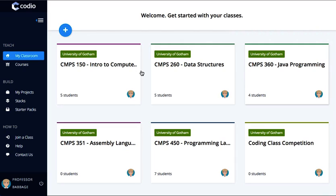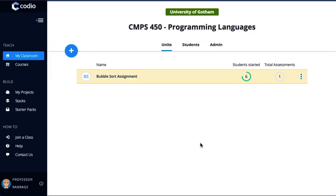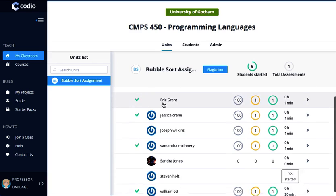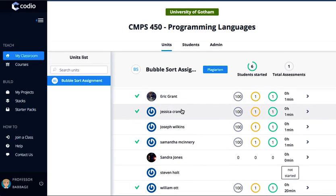I'm going to give you a very high-level overview of Codio's plagiarism detection features. What we're looking at here is a set of classes, and I'm going to take a look at this class here. We can see we've got one simple bubble sort assignment for our class. Let's click on this and here we can see a list of all of the students in this class. We can see a few of them have completed the assignment.